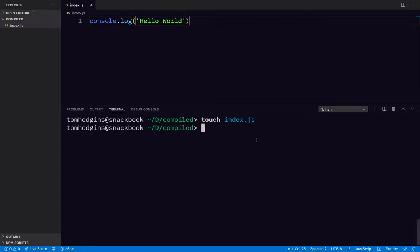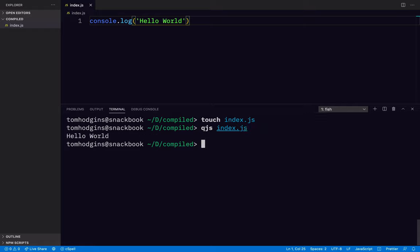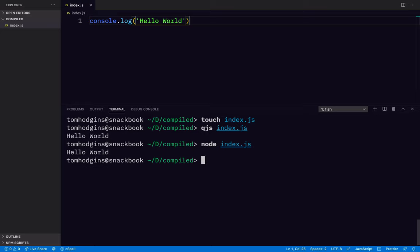And we can try running this with QJS to make sure we know what this will do. And we can also run it with Node to say hello world.